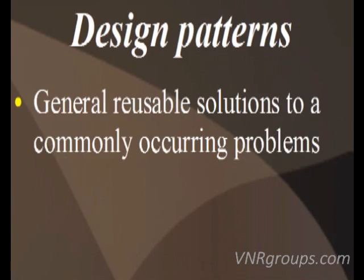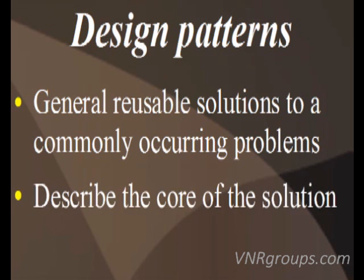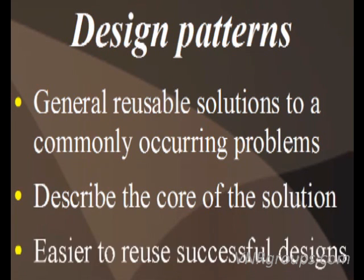Design patterns make it easier to reuse successful designs and architectures. They help us choose design alternatives that make a system reusable and avoid alternatives that compromise reusability.